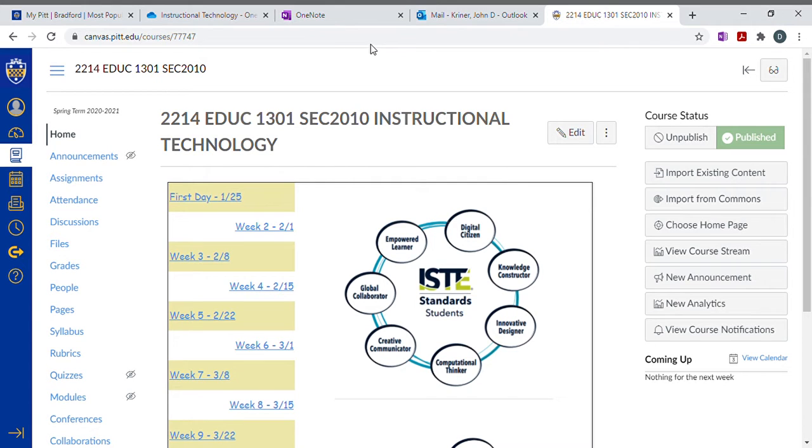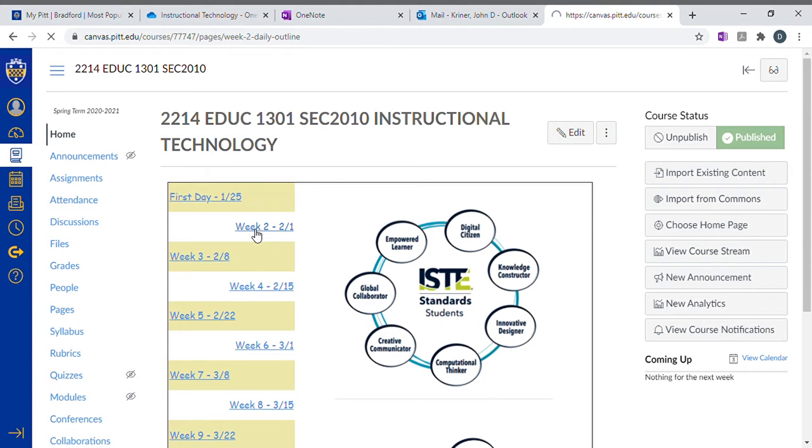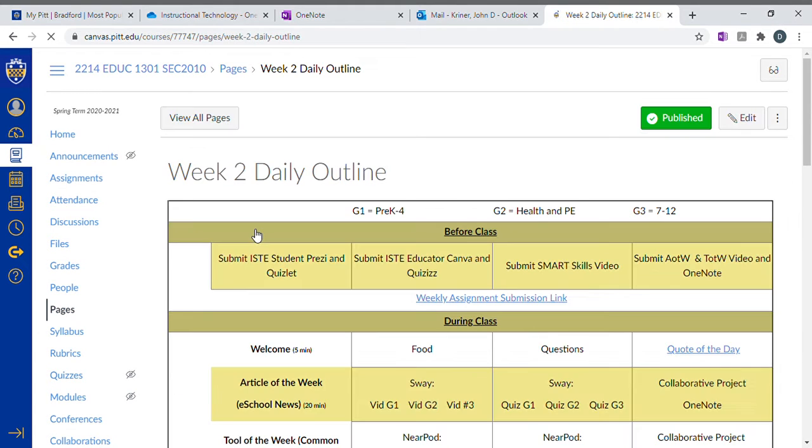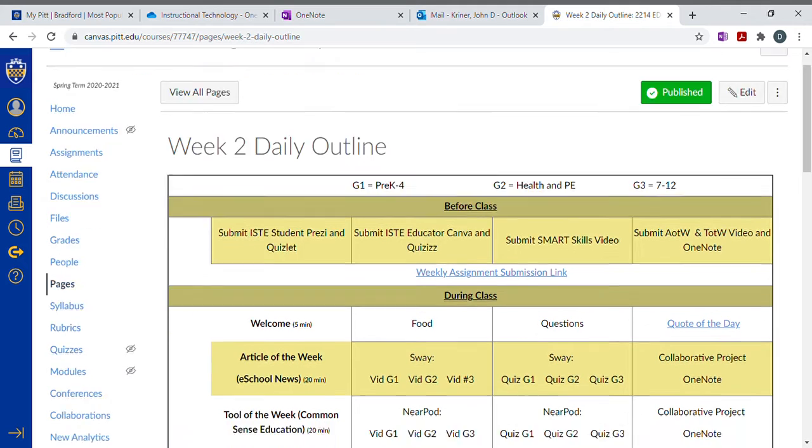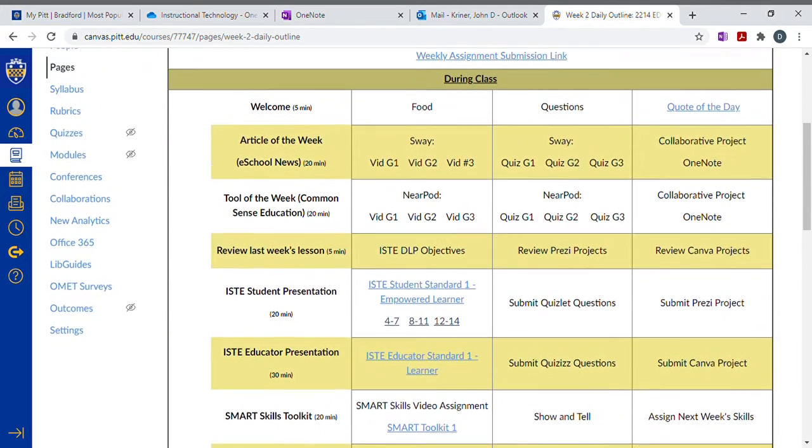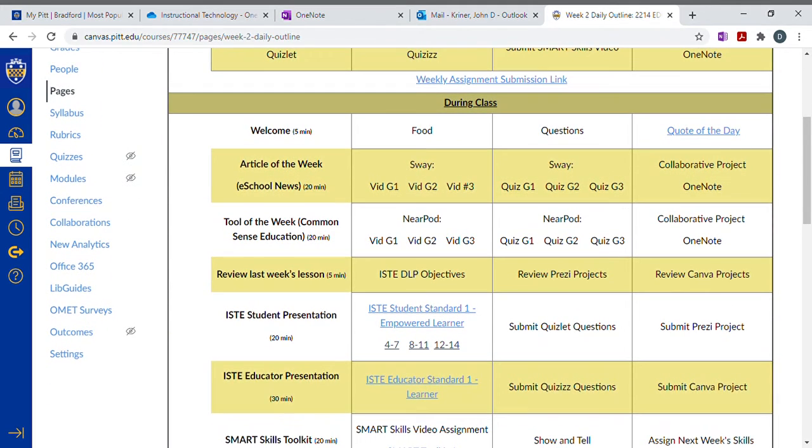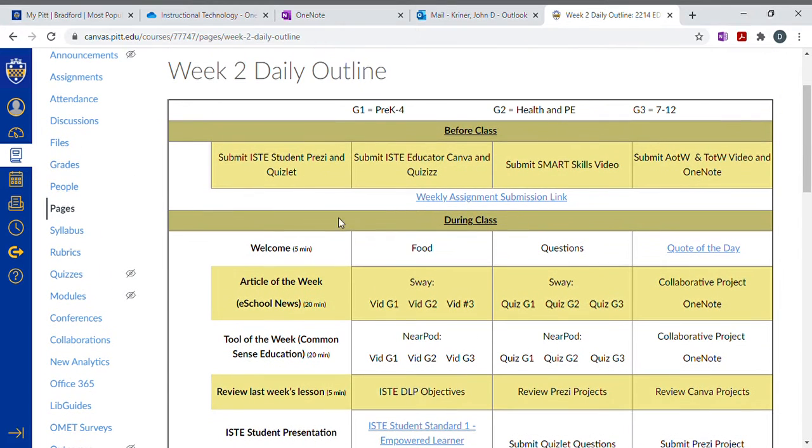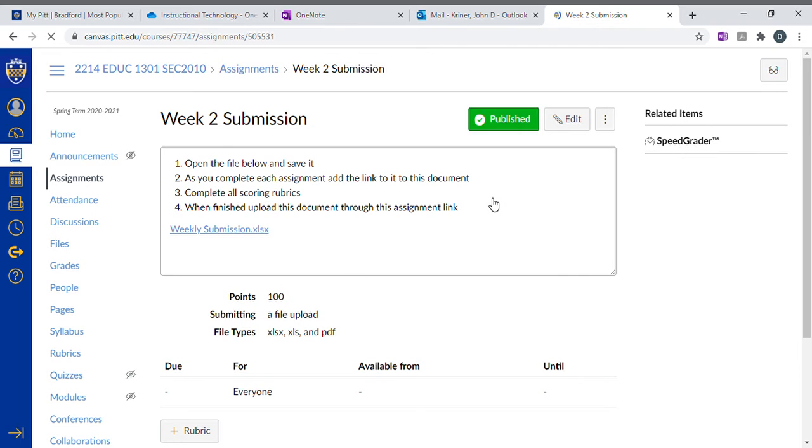In order to do a tool of the week or an article of the week, you would select the week that you need to complete the assignment in. You would come to the weekly assignment submission link and open the Excel document.